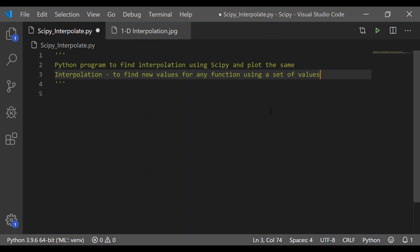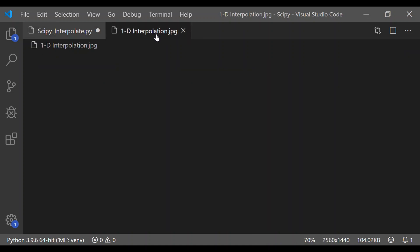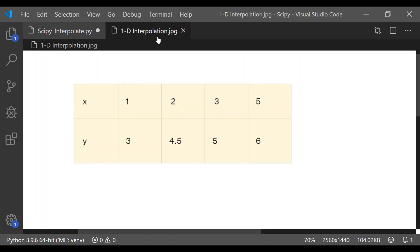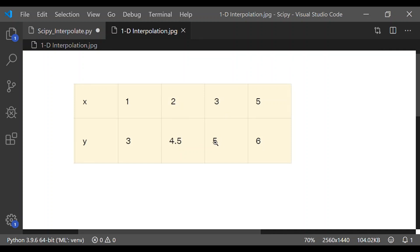We can understand this better by seeing an example. Let us consider x as the position of the student and y as the height of the corresponding x. So, when x is 1, y is 3, x is 2, y is 4.5, x is 3, y is 5 and so on. When x is 5, y is 6.